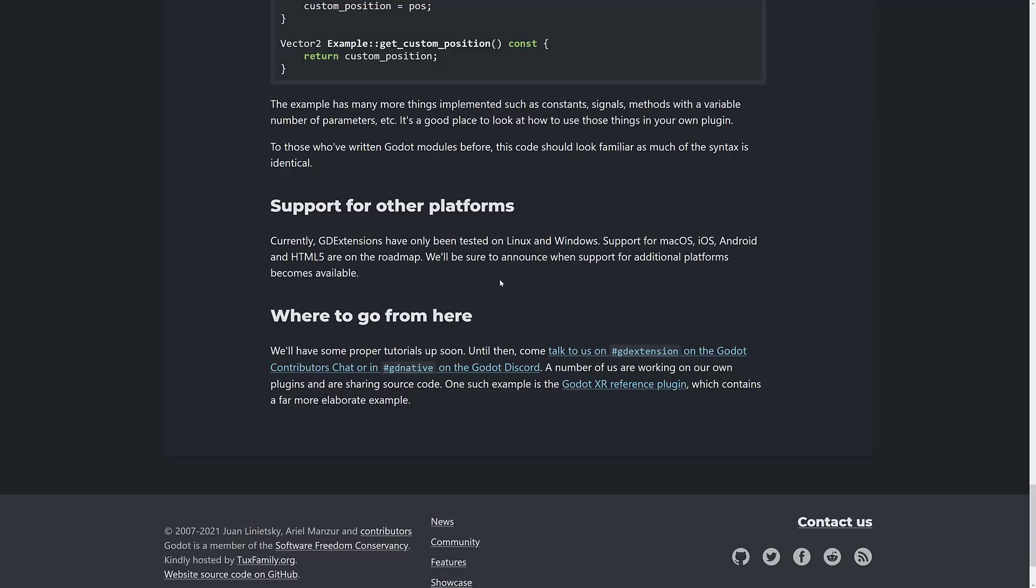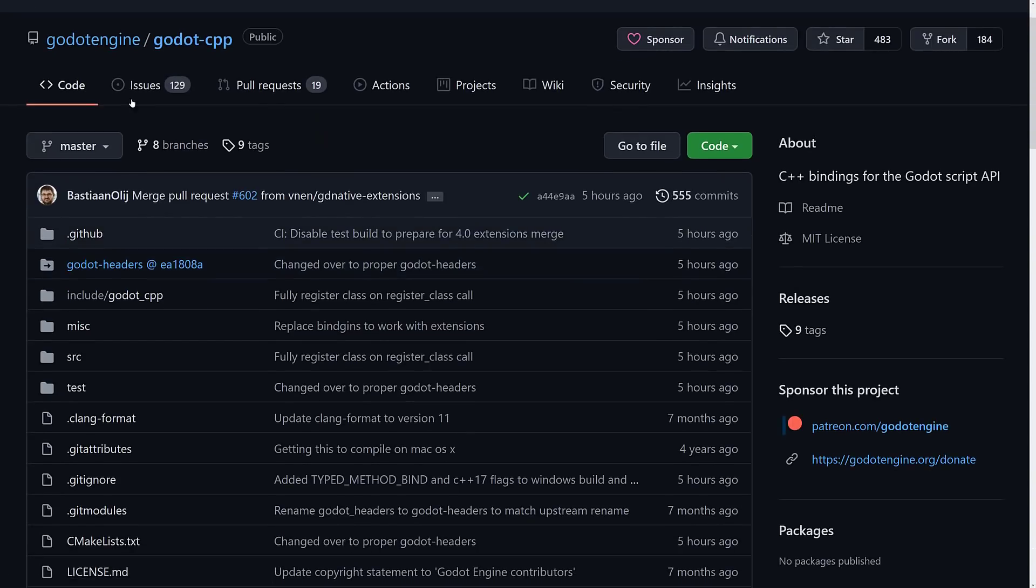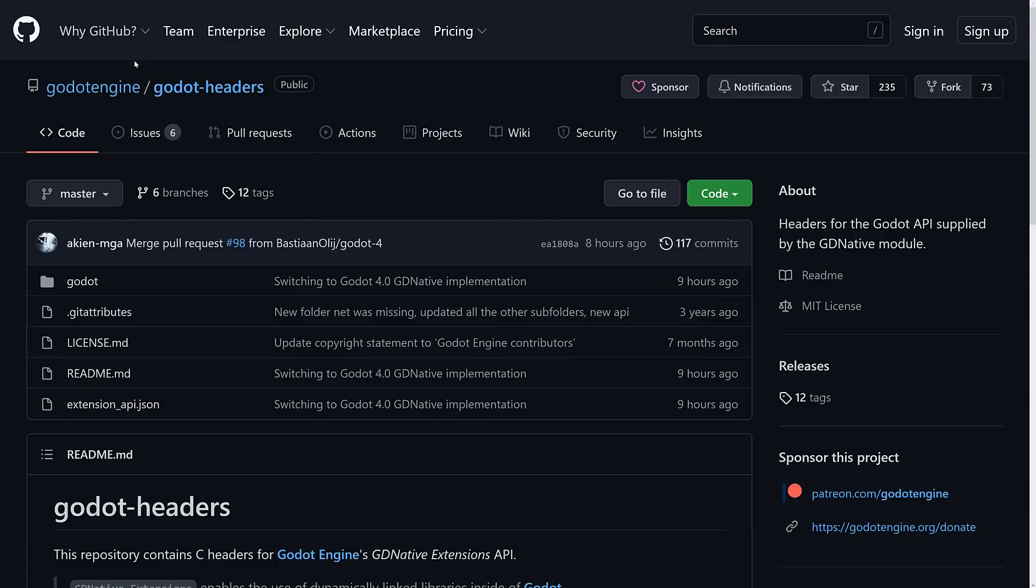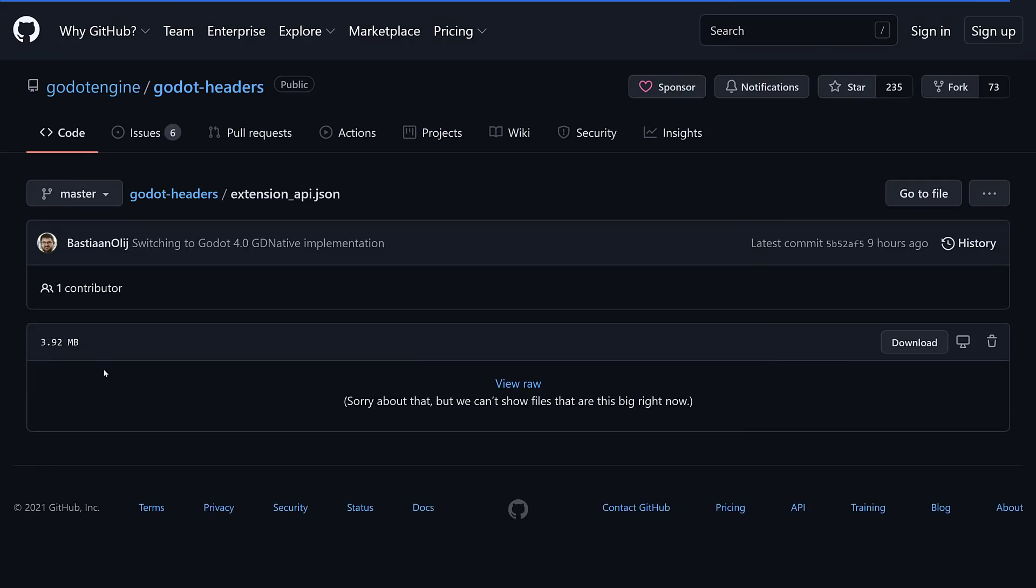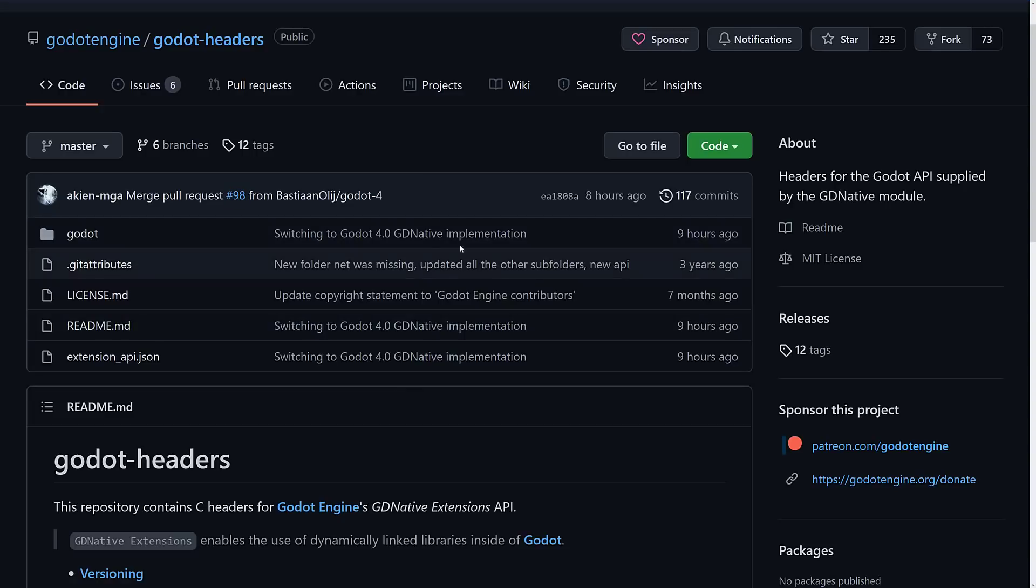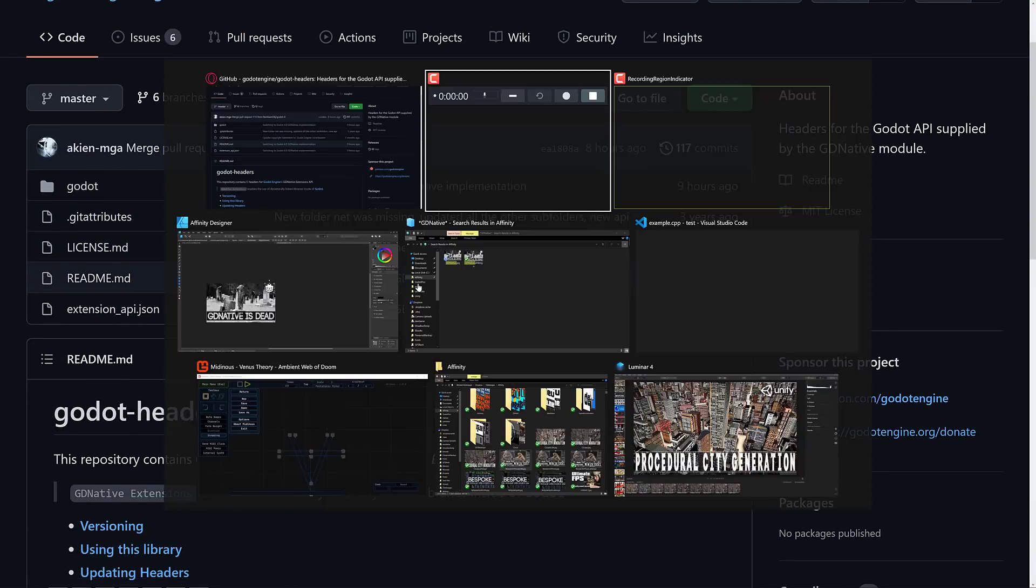So if you're interested in learning more, well, first off, there are the two repositories. Clone the Godot CPP, and then change into that directory, and then clone down the Godot headers. This will get you the extensions api.json file that you need there, and basically, then you are ready to go. Let's go take a look at the content.